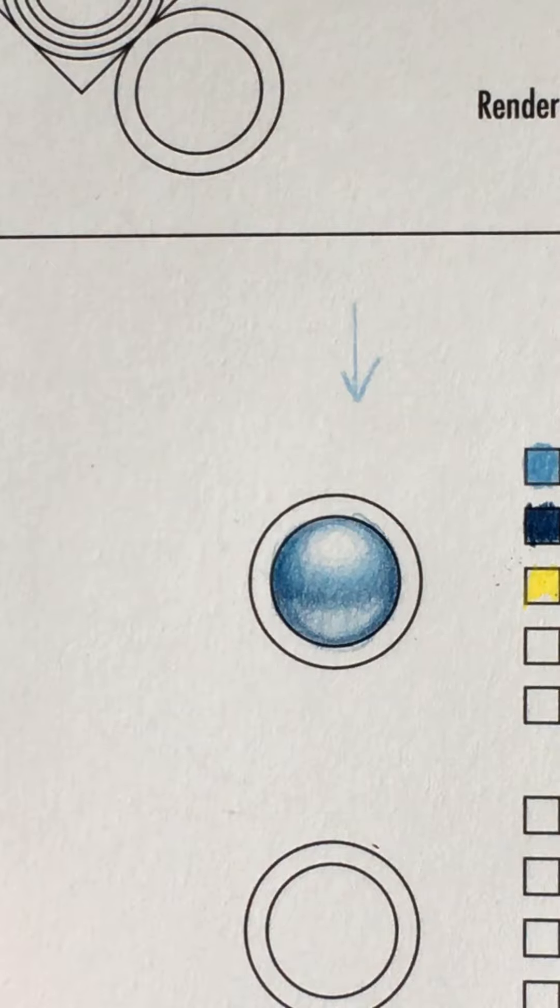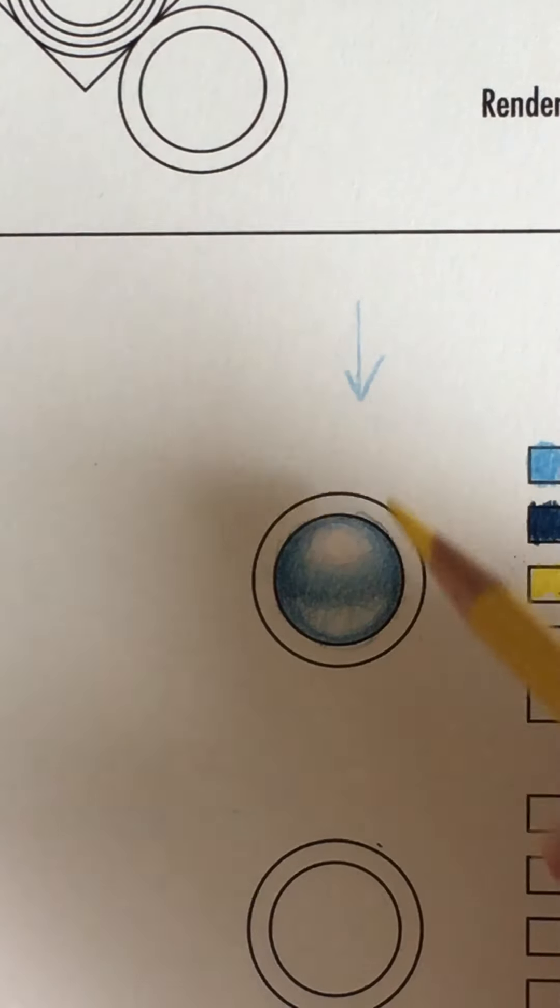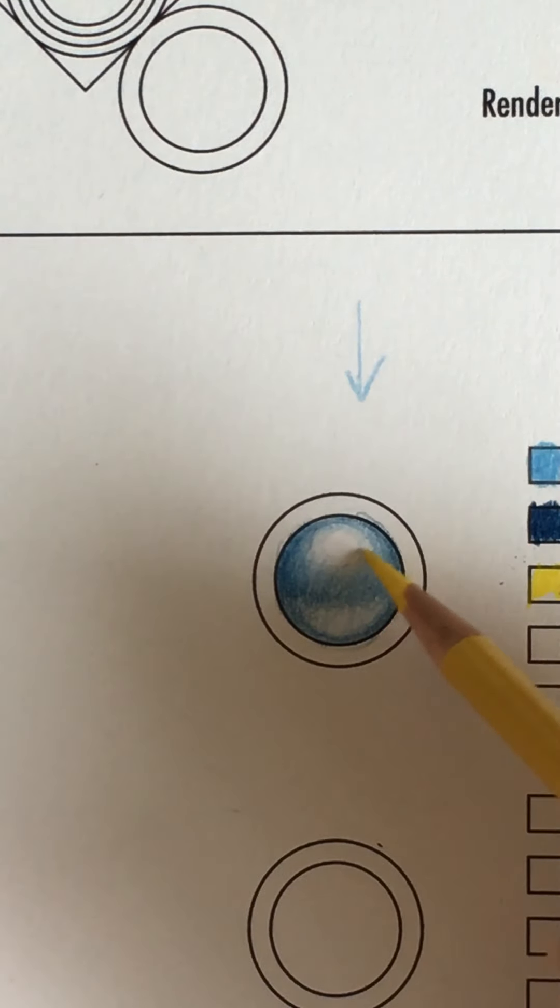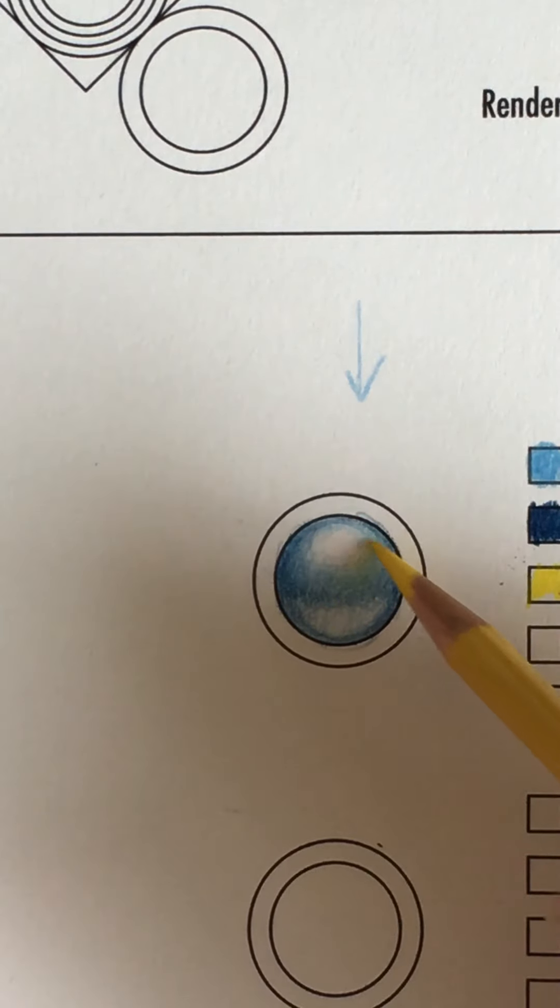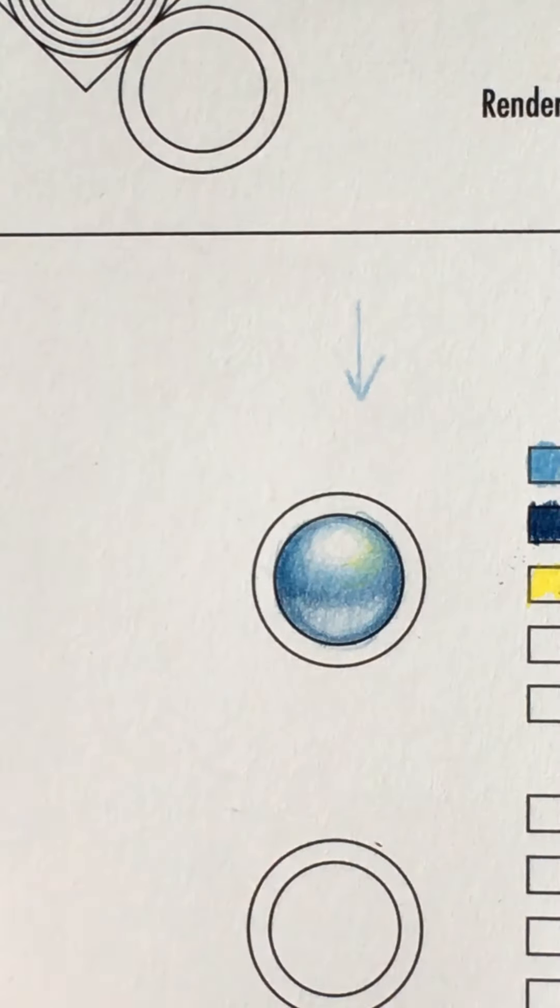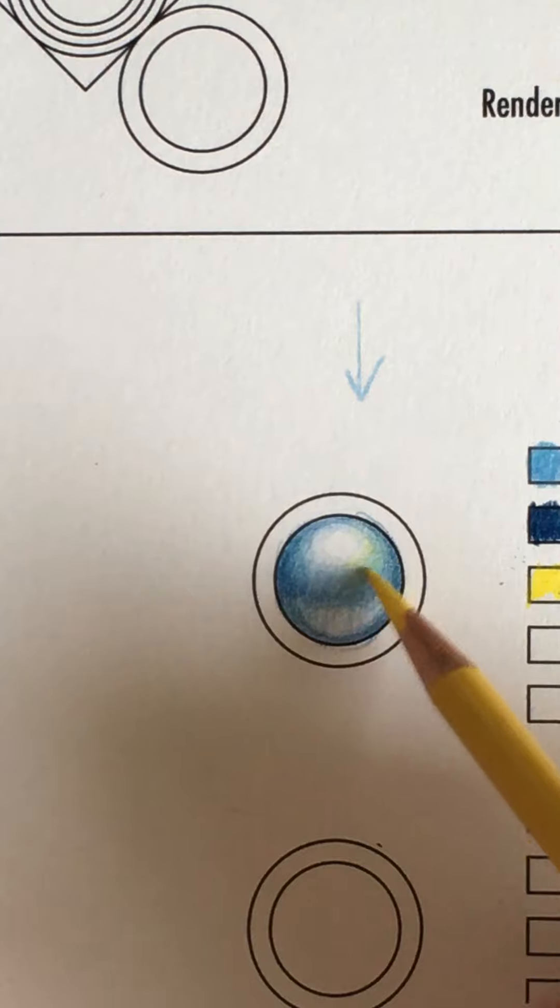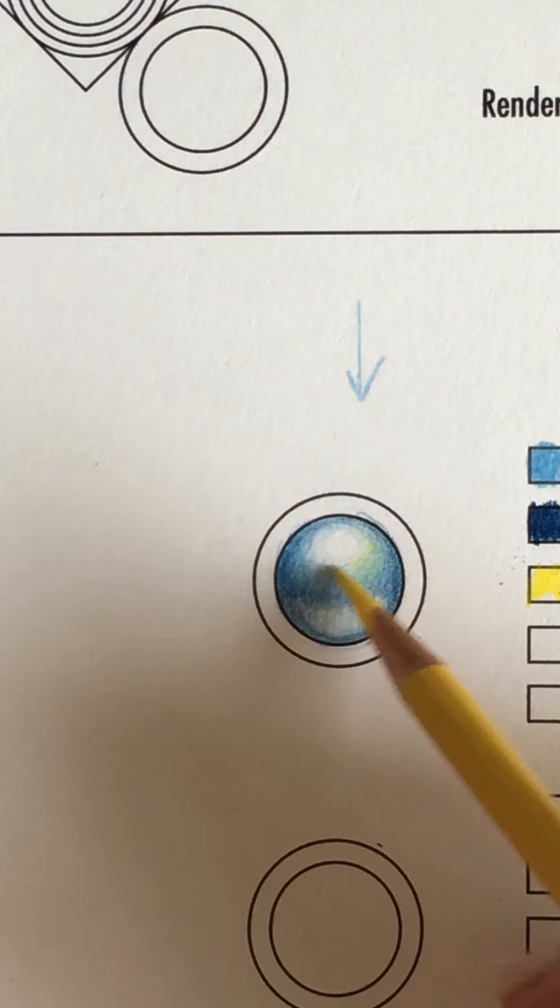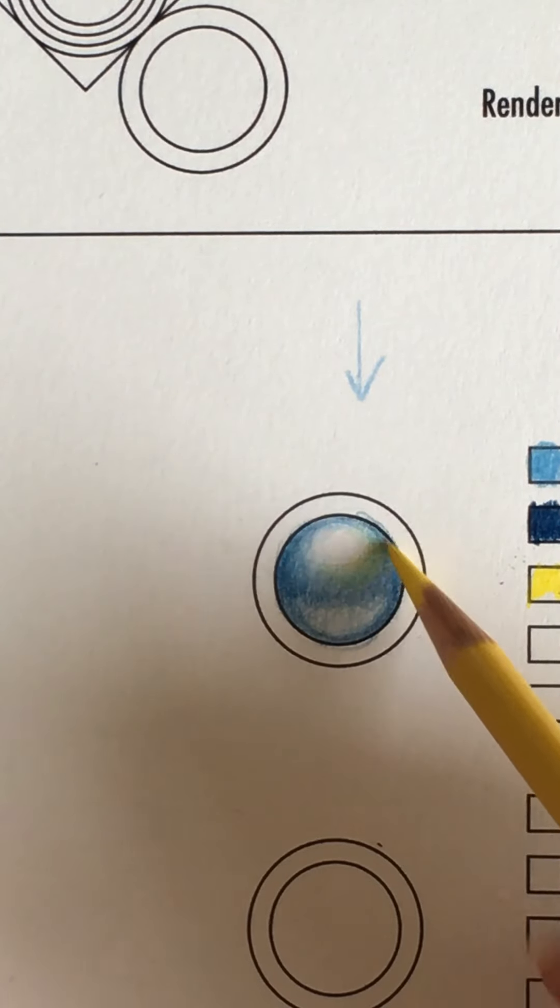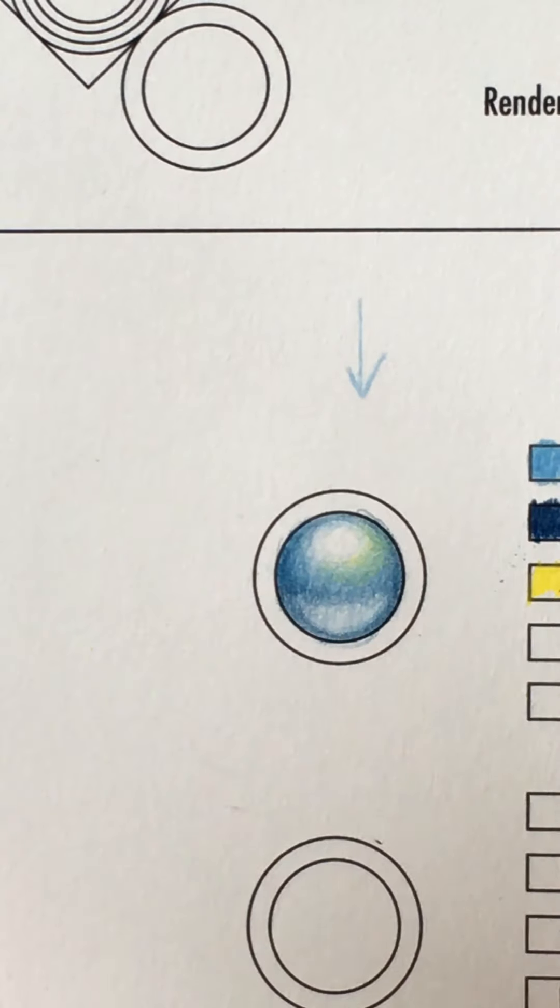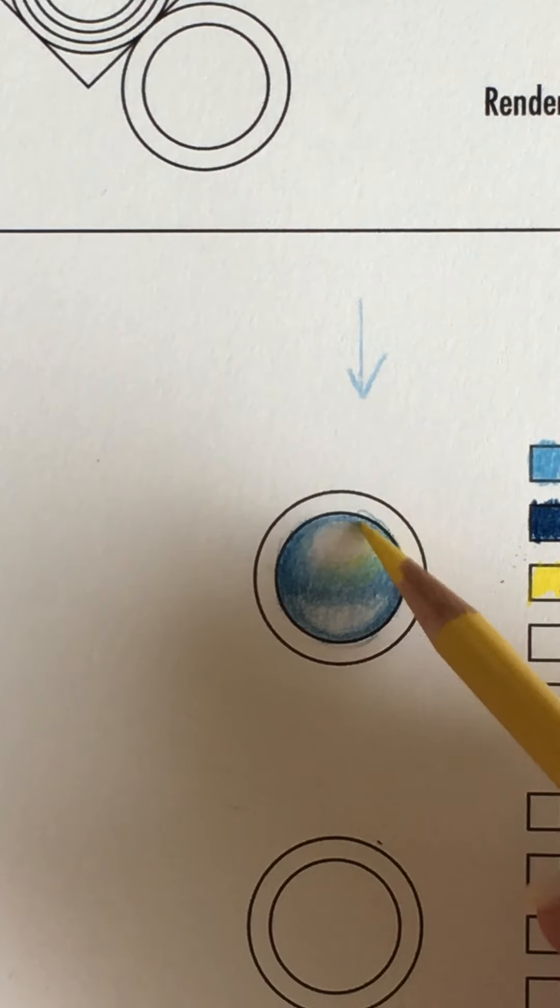And I'm just going to add a little bit of yellow just for fun. And one little side of my pearl just to give it a little iridescence. And you can either choose to do that or not. You don't have to. You can leave it monochromatic. It just kind of gives it a little extra.